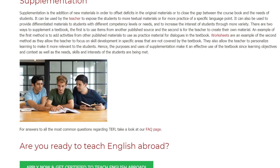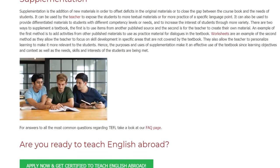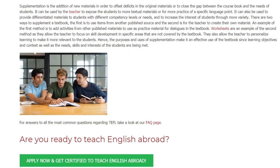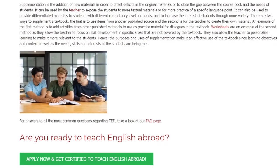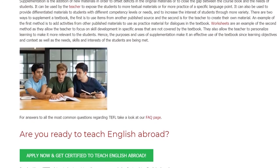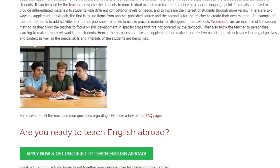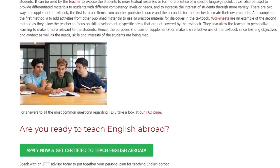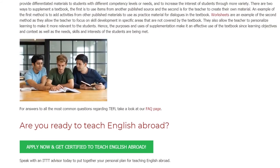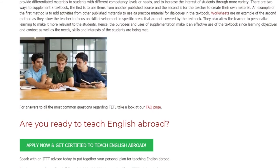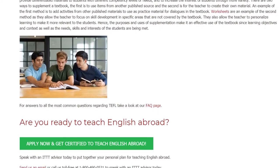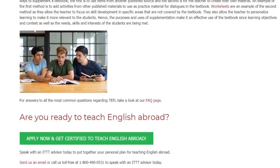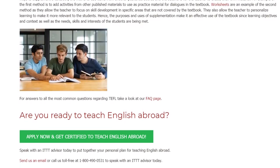Worksheets also allow the teacher to personalize learning to make it more relevant to the students. Hence, the purposes and uses of supplementation make it an effective use of the textbook since learning objectives and context, as well as the needs, skills and interests of the students, are being met.